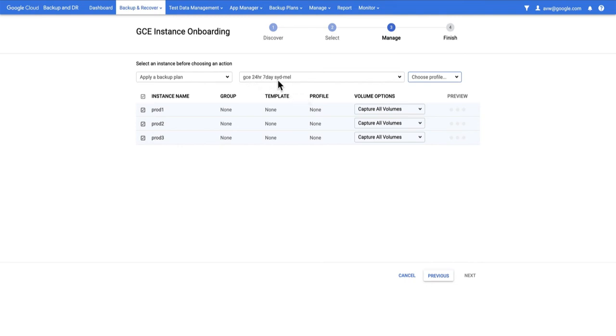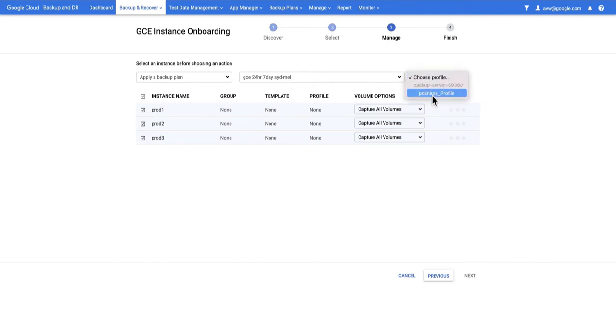This one says that I'm taking all instances from Sydney which I know these three are in because that's the region we're looking in and back them up into Melbourne. The profile is simply choosing the matching profile for the appliance that we chose. We hit OK.